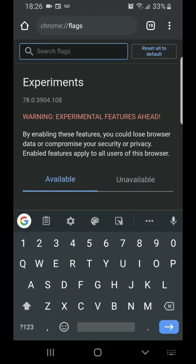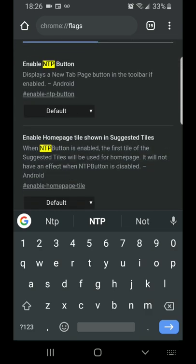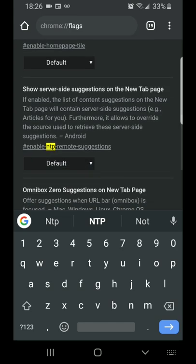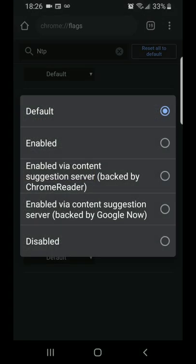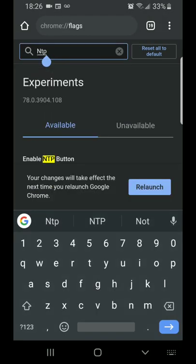You're gonna scroll down and look for show server-side suggestions on the new tab page. It's likely going to show default and you want to change that to disabled.